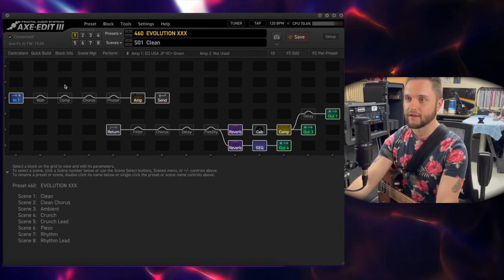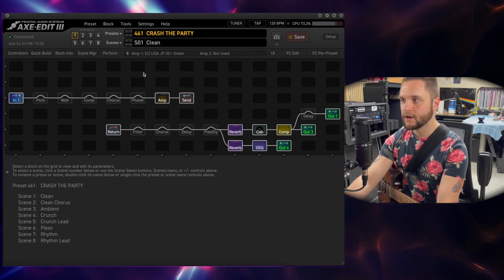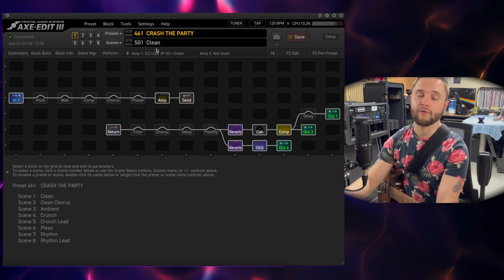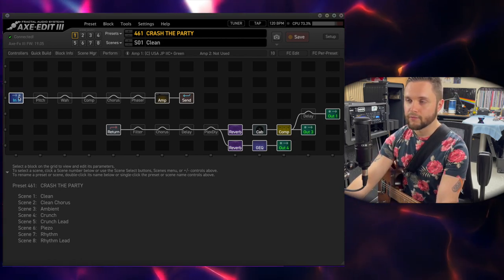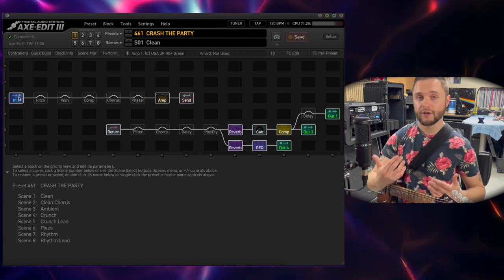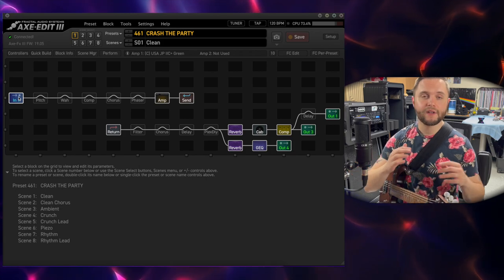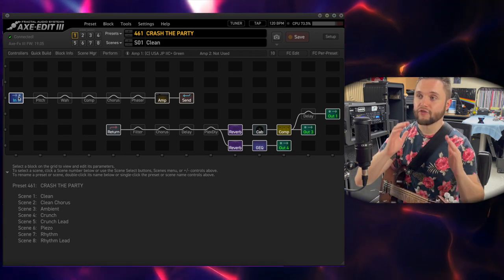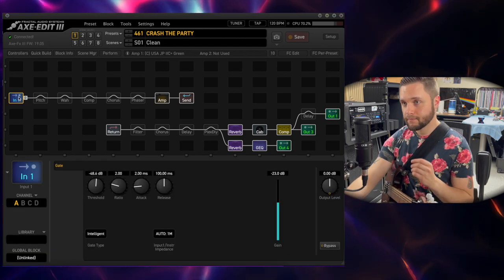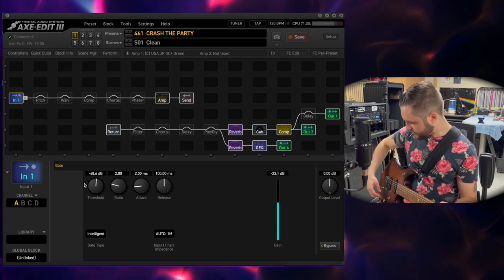It's also the same for Evolution X minus a pitch block that I need for Crash the Party. So today we're going to focus on Crash the Party because that's what you guys are going to be hearing in all my future gig vlogs. Pretty straightforward in terms of what I'm doing — I'm just taking what I would use in real life with a traditional amplifier and speaker cabinet combination and a pedal board and putting it into the Fractal. Starting first, we have our input block with a noise gate.